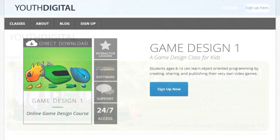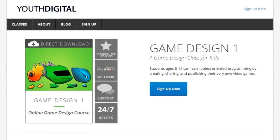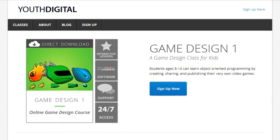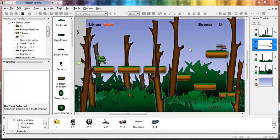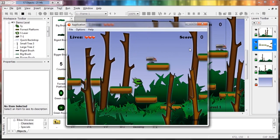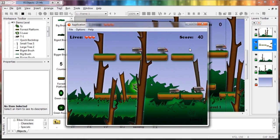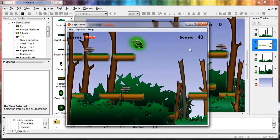Game Design One is an interactive online course that gives students ages 8 to 14 everything they need to create video games, including the game design software.